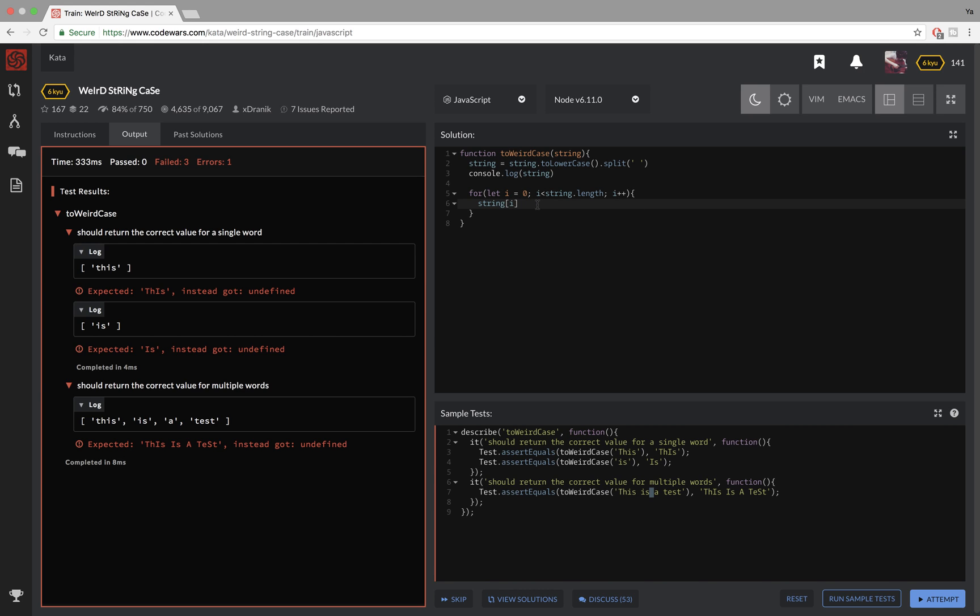So if i is equal zero on the first iteration, then string of zero is going to be the first item in that array. So I'm picking this. And what I want to do is reassign it to itself. And I want to split it up. And this time, I will use an empty string as an argument. And that means that it will split up this string on every letter.